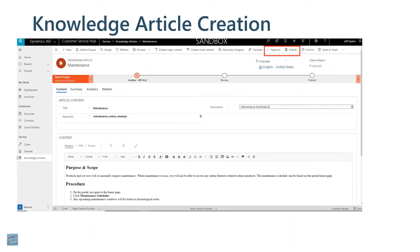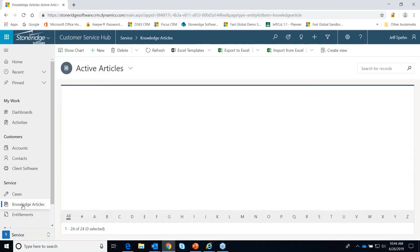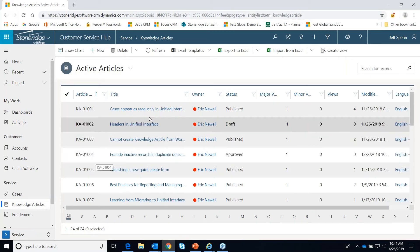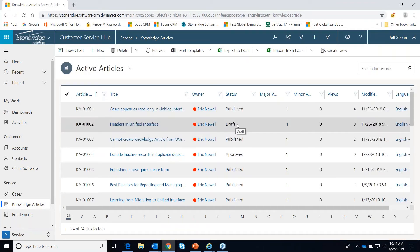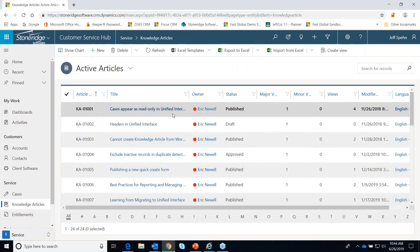Let's flip into Dynamics. Using the new unified interface, on the left-hand menu there's a knowledge article area, and we're just going to look at one here. You would create a new one here. You notice that we have different statuses — some are in draft mode waiting to be approved by a manager, this one here is in approved mode but hasn't been published yet, and then of course we have many published articles here.